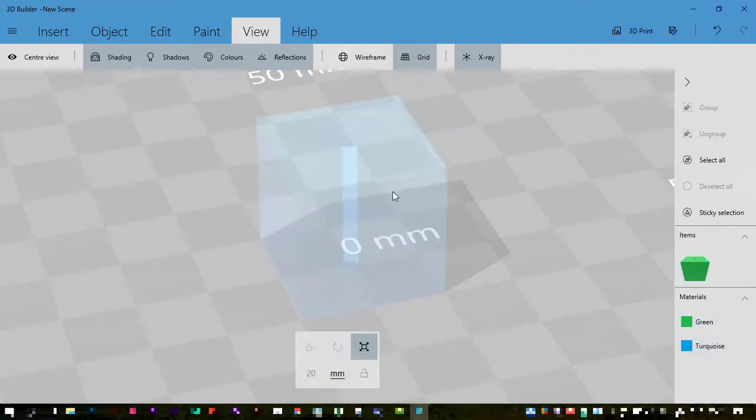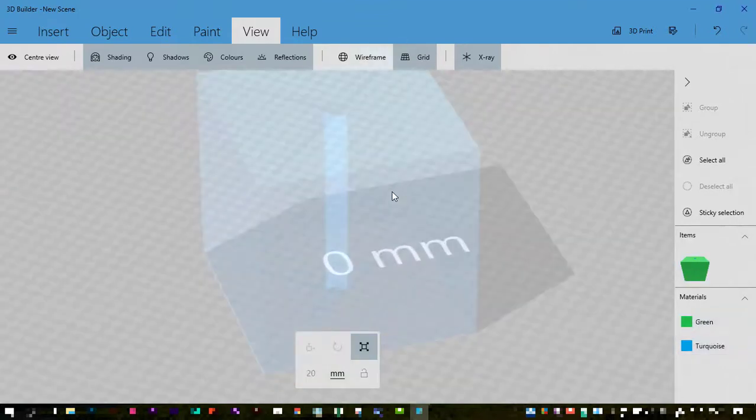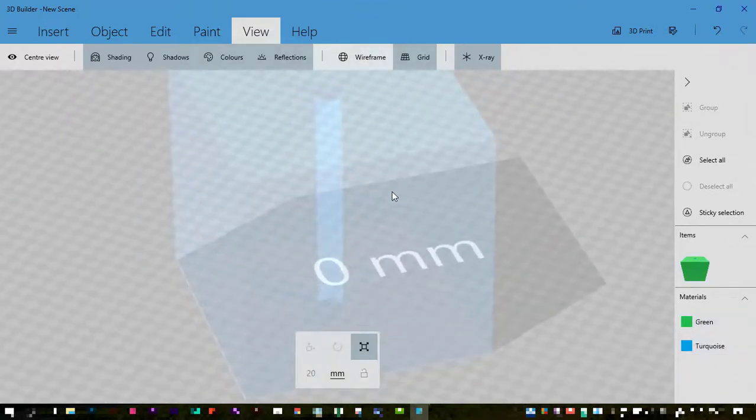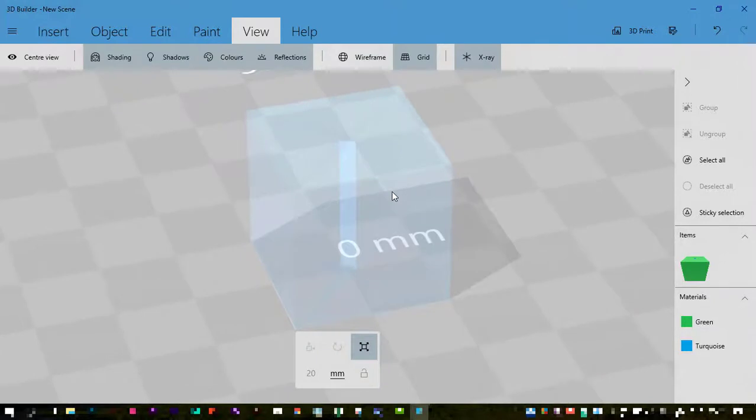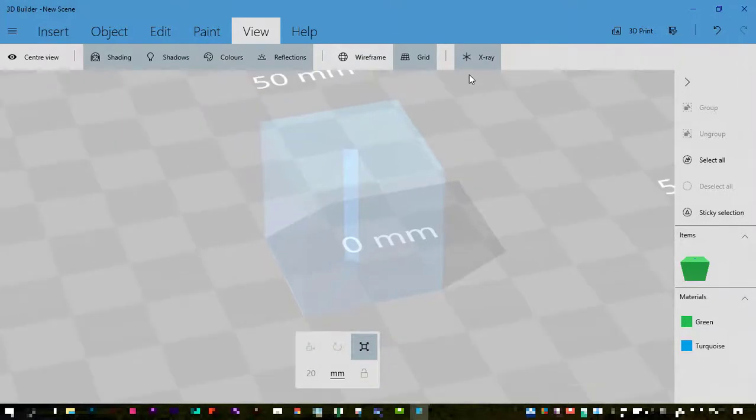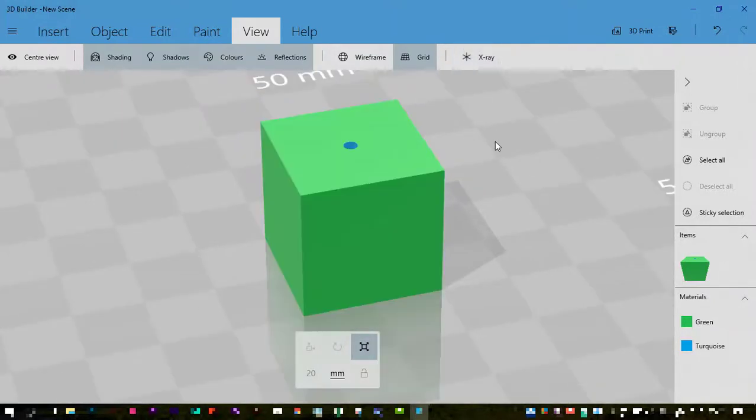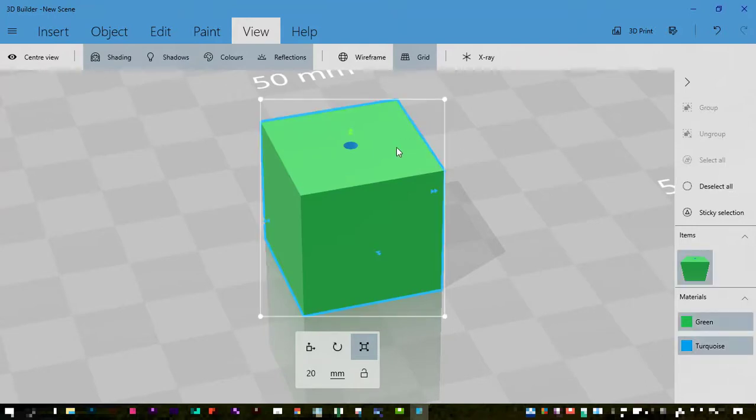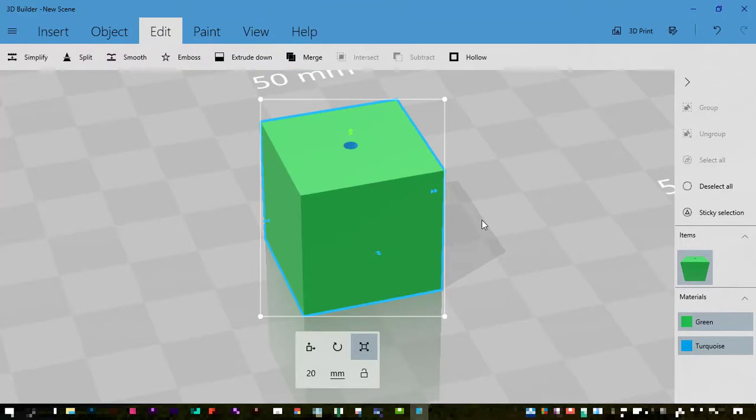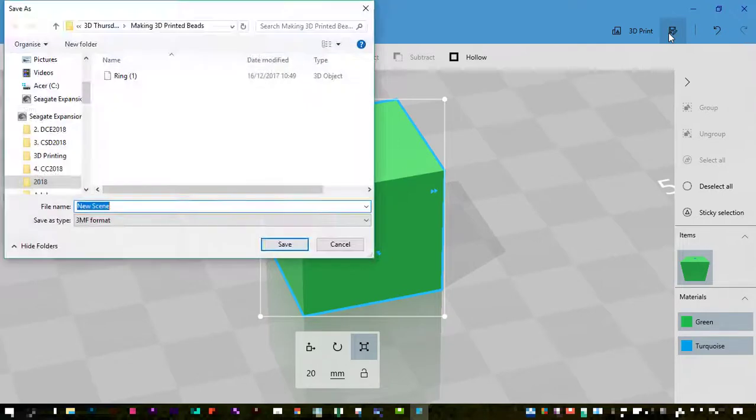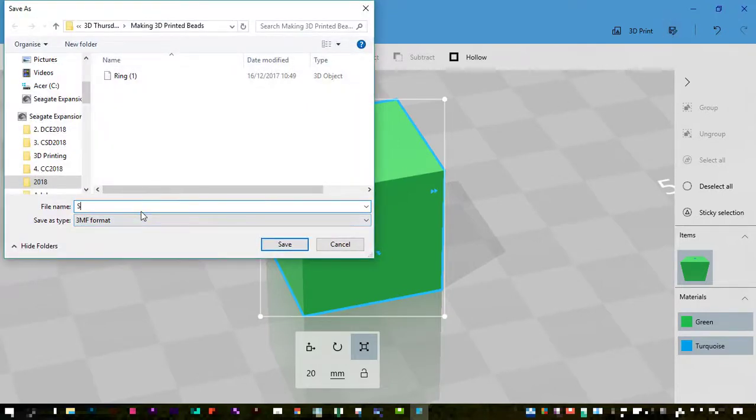With the x-ray tool on and deselecting any objects, I can see through and I can see that there is that tube running right the way through the object. I'm selecting the object and I'm going to save. You can save in all sorts of different formats from 3D Builder. I'm going to give it a name first - square bead.